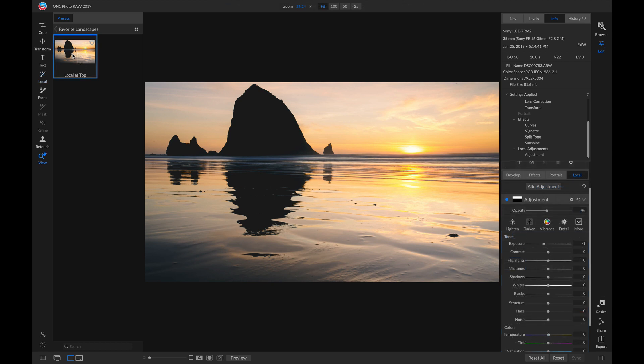But what if we want to modify a preset? Maybe there's an older preset that we want to update with some current settings, or maybe there's a preloaded preset inside Photo Raw that we want to modify and adjust for our liking.